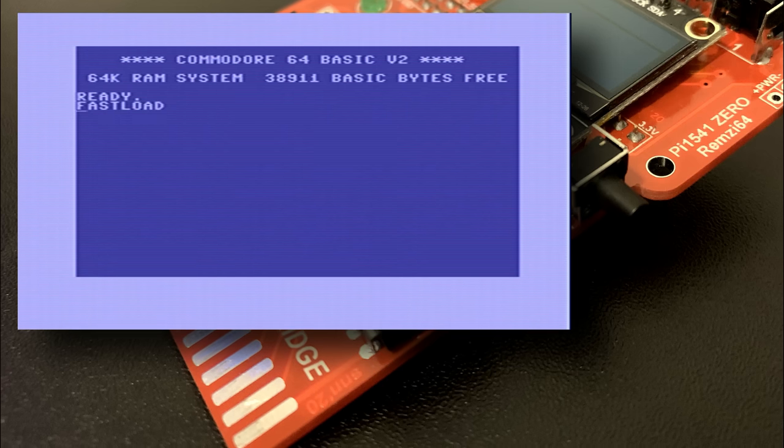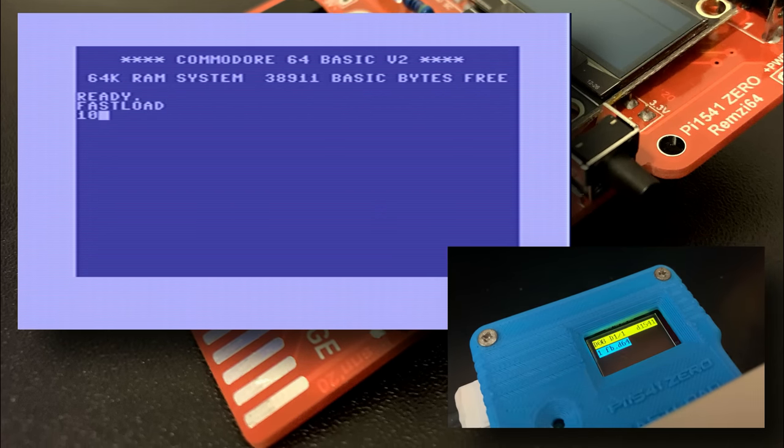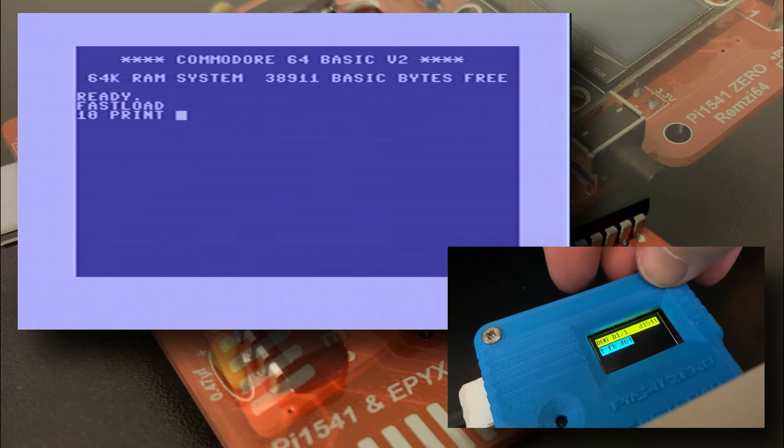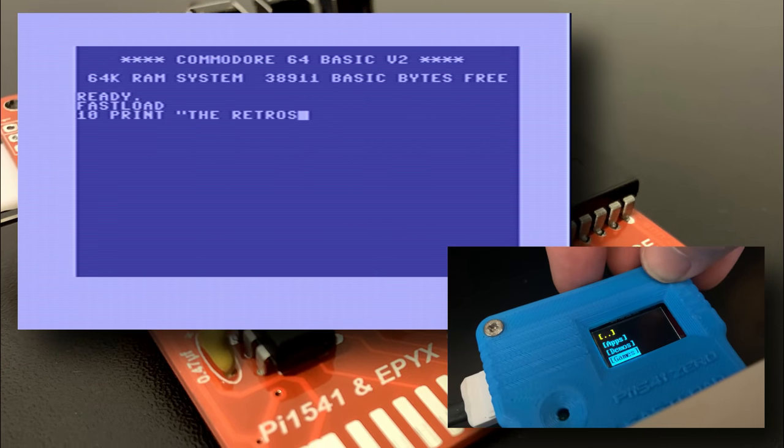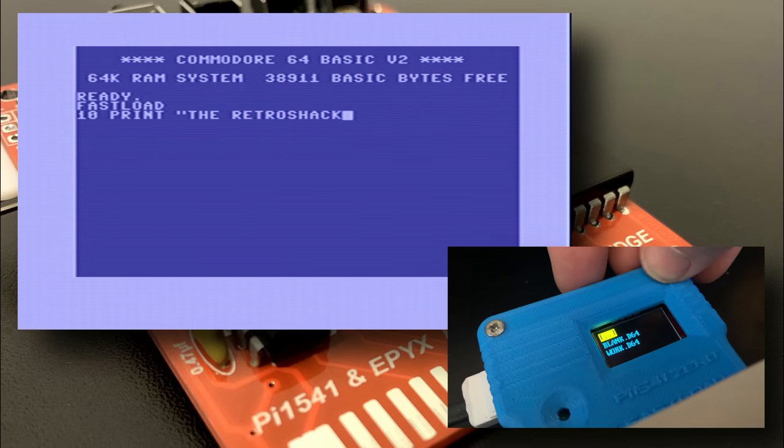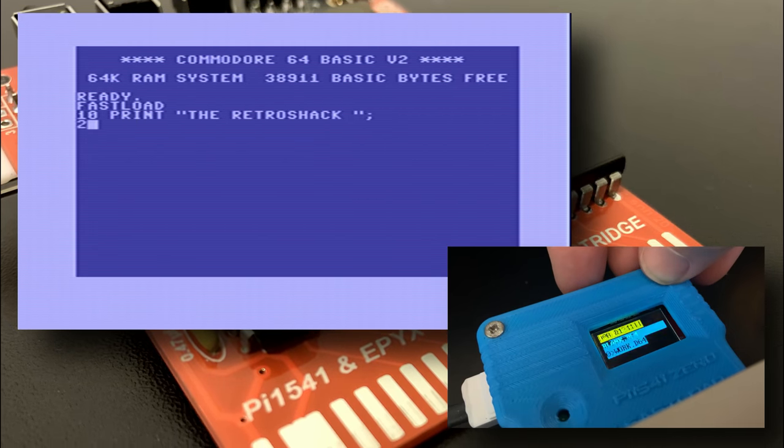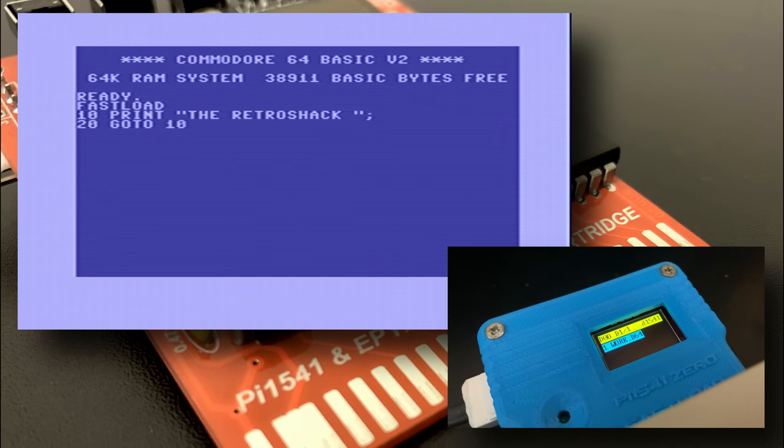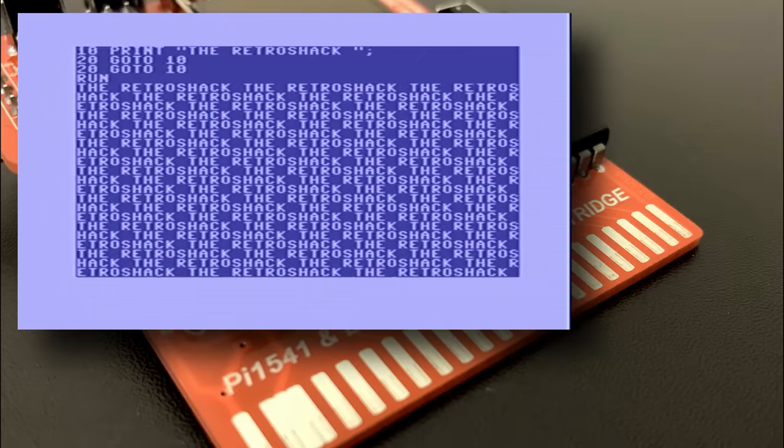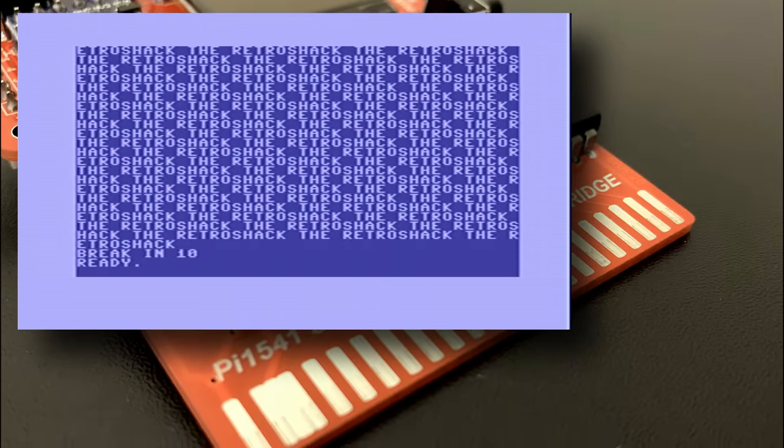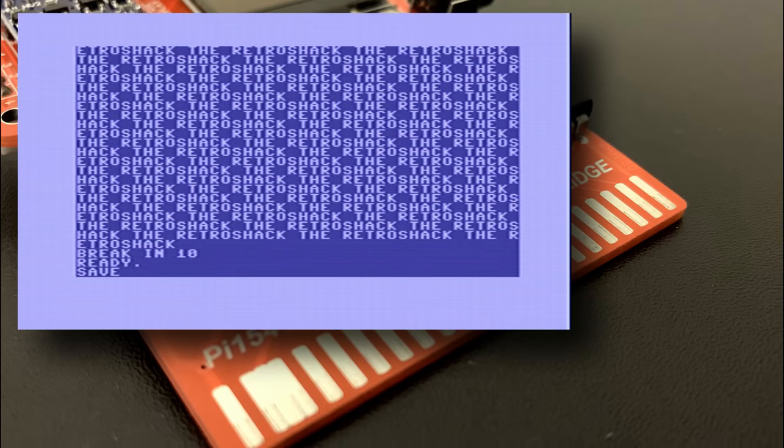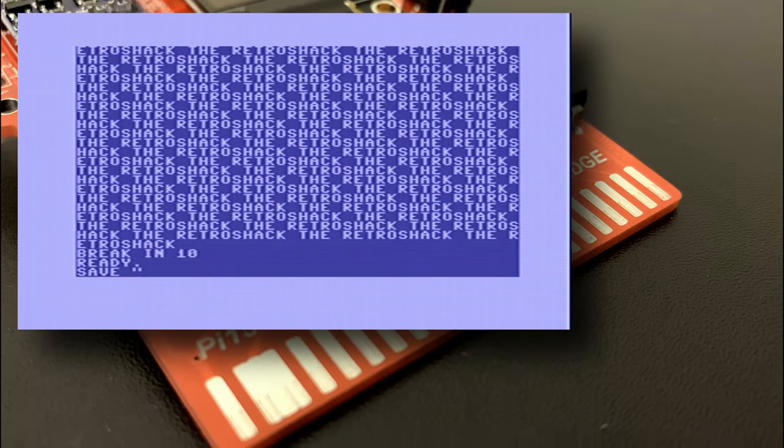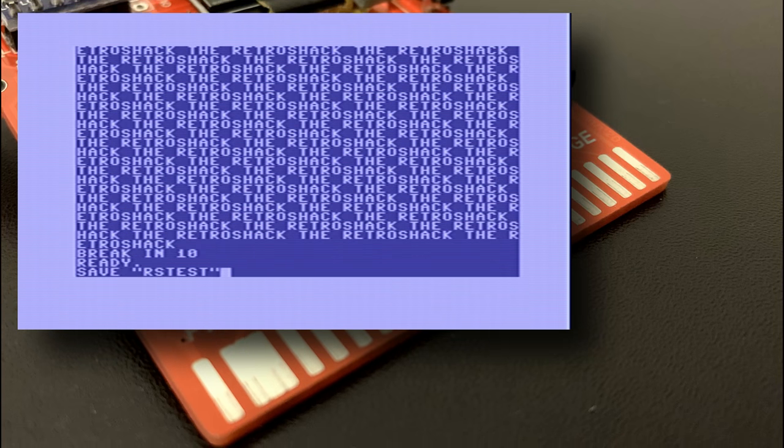Okay let's drop out to the command prompt. I've created a blank D64 image and loaded it in on the PI 1541 as the active disk. Let's create that ubiquitous kid in a computer store program don't moan you've all done it and so have I and then we'll run that because you know reasons. Ah the memories.